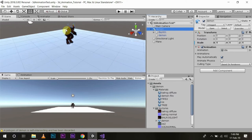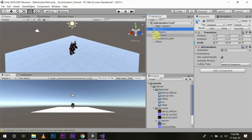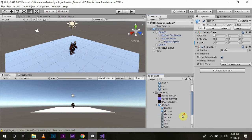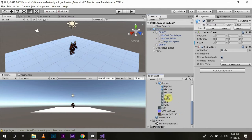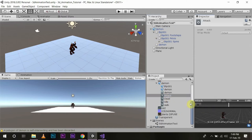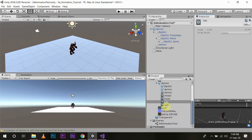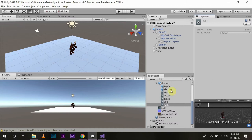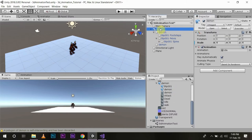See, now it is completely set up. With this demon we have the attack, dead, idle, and walk animations. When we want to use the animation without the animation controller, we will select our demon and it already has the animation component with it.